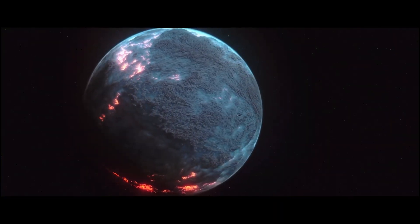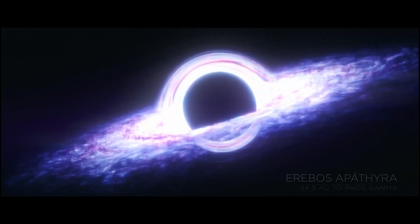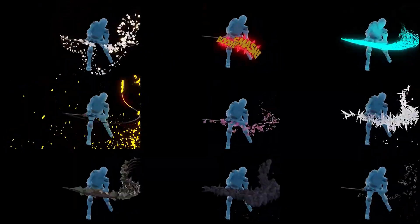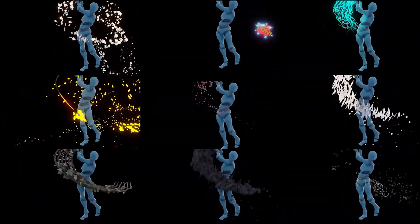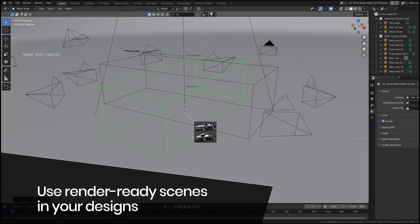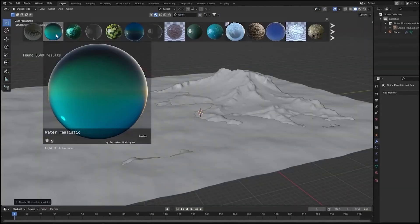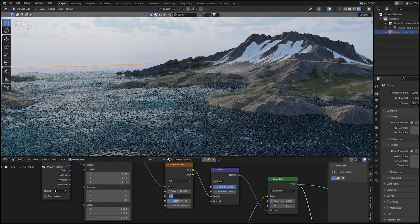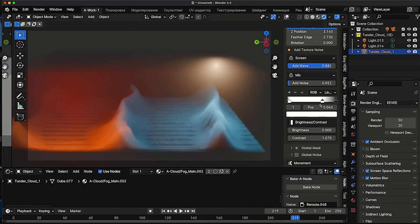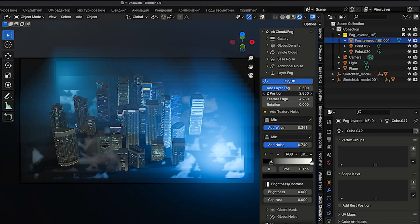Hello guys, welcome back to my channel. Today, we're diving into the world of incredible Blender add-ons that will take your 3D projects to the next level. So let's get started.